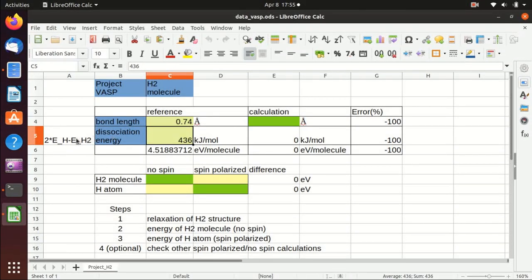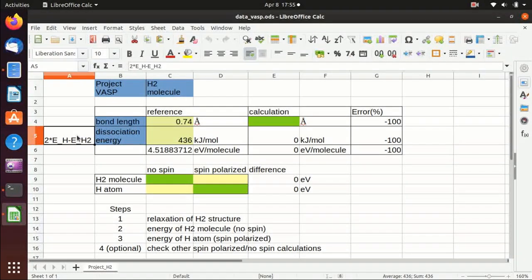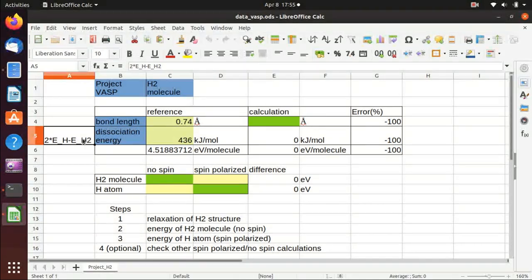The definition of dissociation energy is two times the energy of the hydrogen atom minus the energy of the hydrogen molecule.